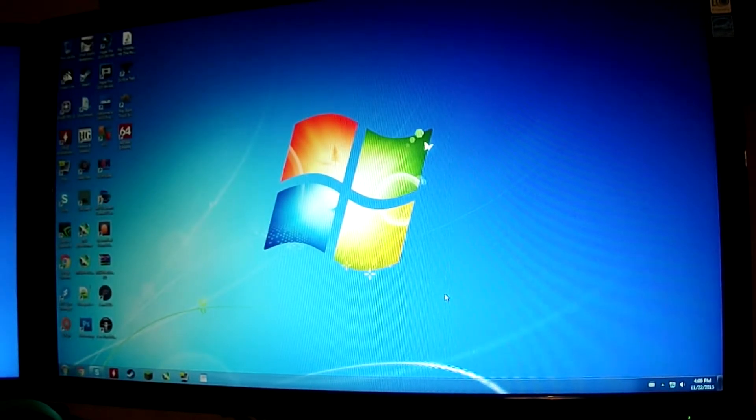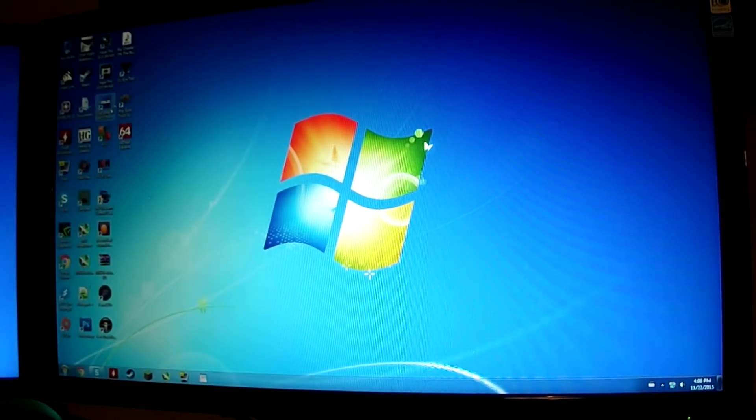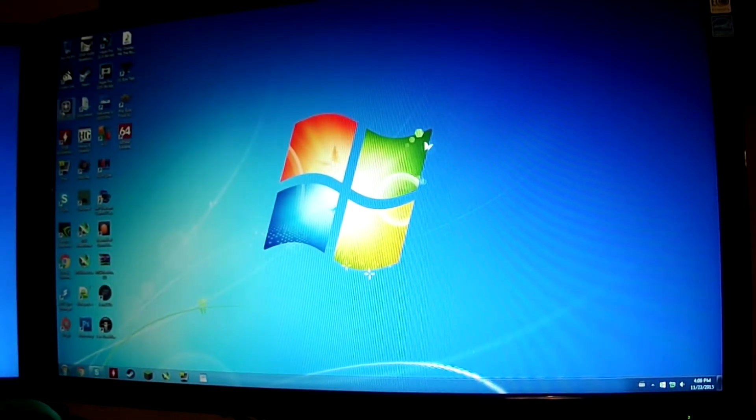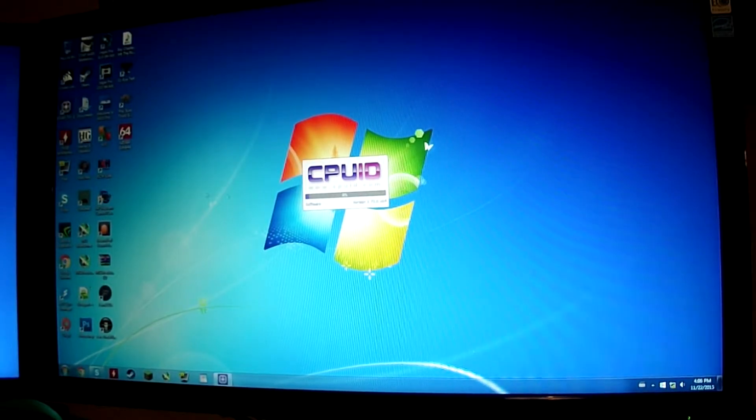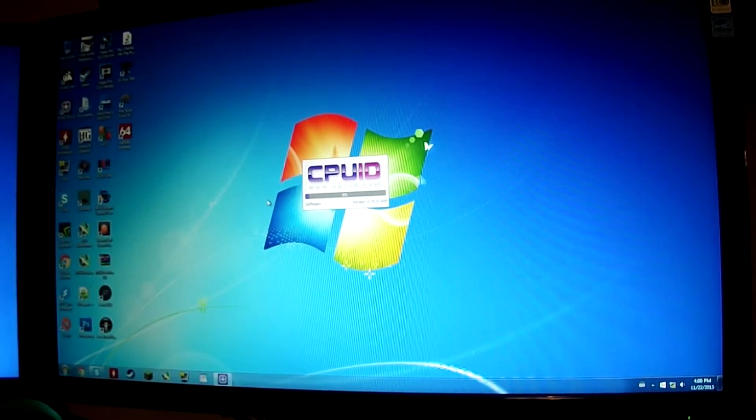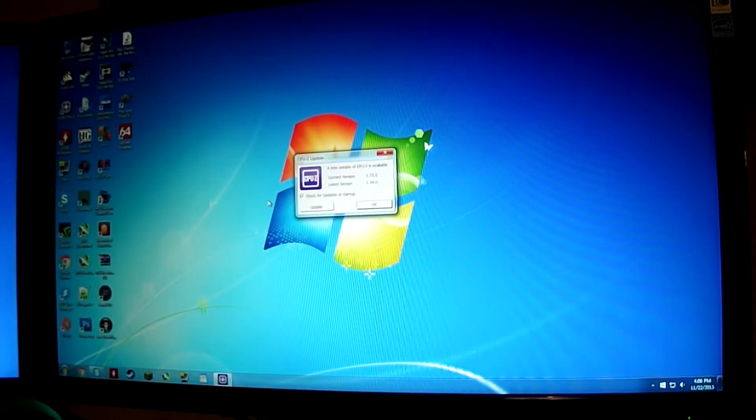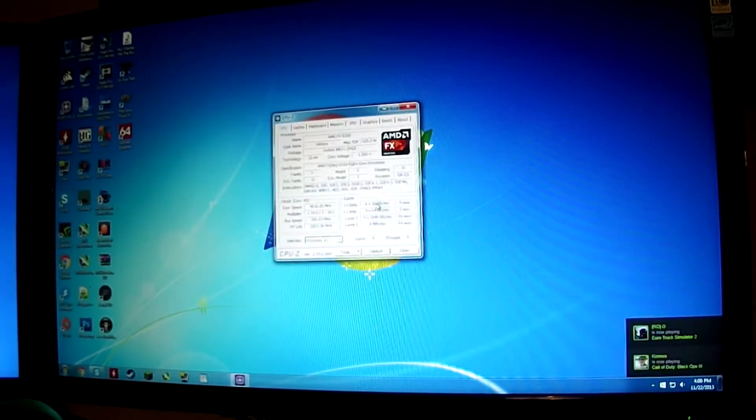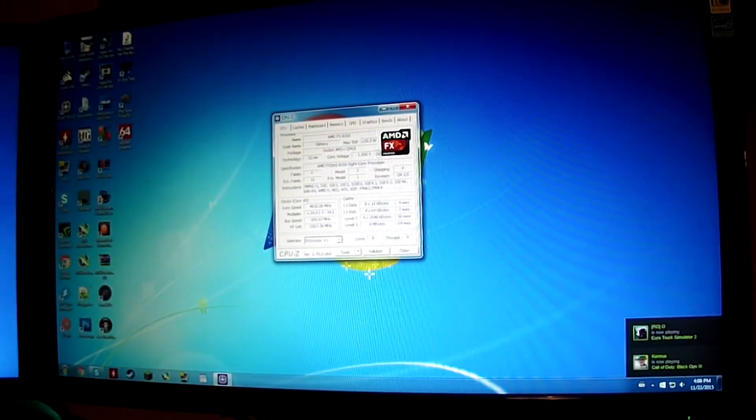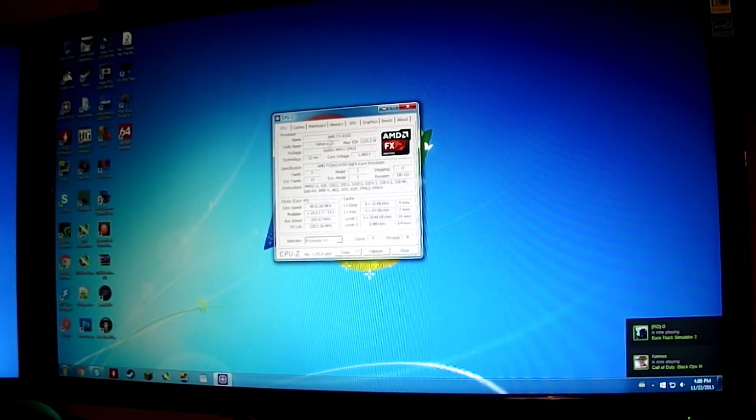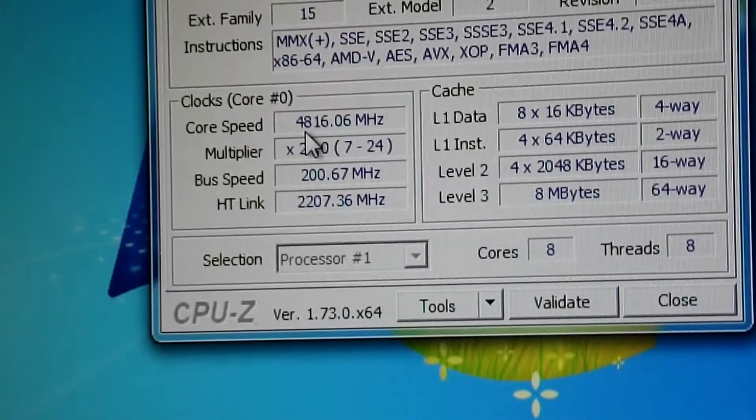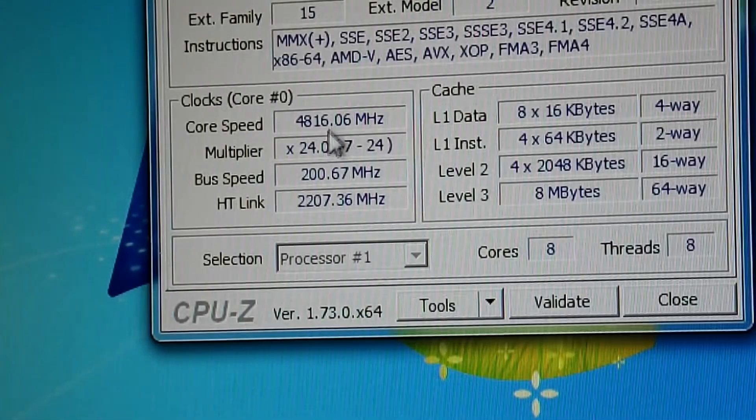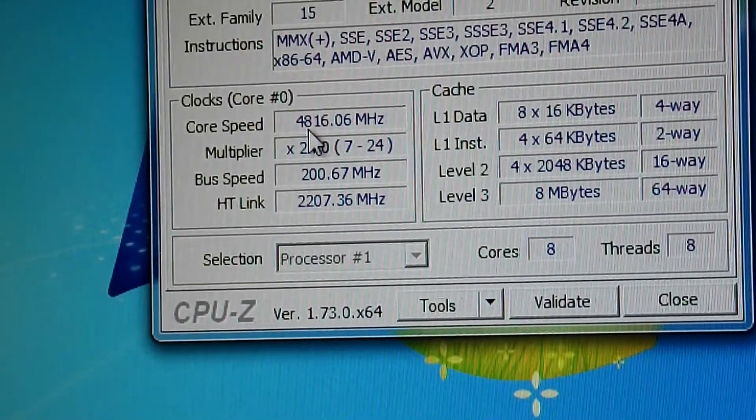So here we are on our Windows homepage. If we download a program called CPU-Z and open it up. There we go. We can see our voltages and our core speed. If I zoom in here, you can see, if it focuses...